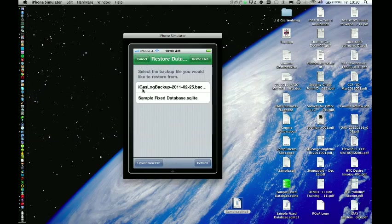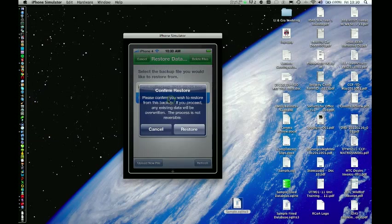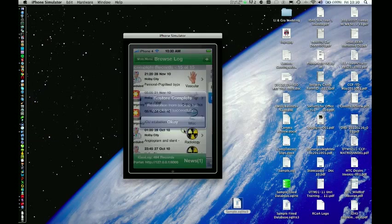If you select the one that you created previously, then you are just going to restore from your previous broken database and nothing will be fixed. So make sure you select the one that you have just uploaded, which in this case is called samplefixdatabase. So press that to confirm that you want to restore.